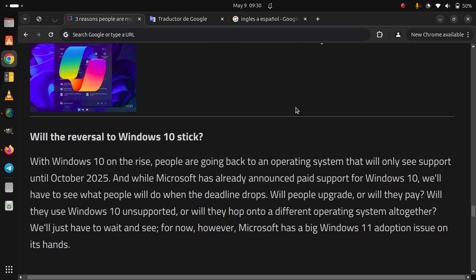Will they use Windows 10 unsupported, or will they hop onto a different operating system altogether? We'll just have to wait and see. For now, however, Microsoft has a big Windows 11 adoption issue on its hands.